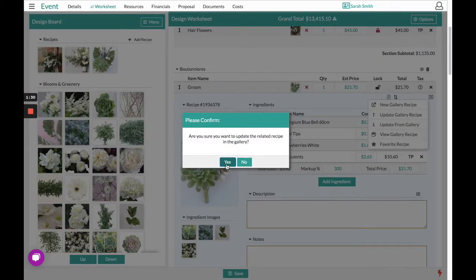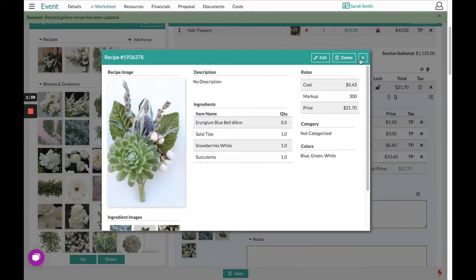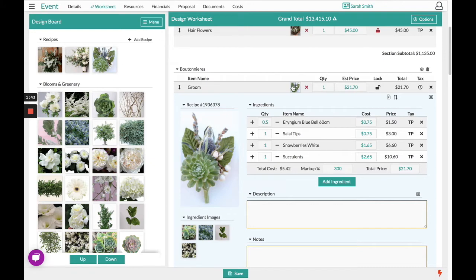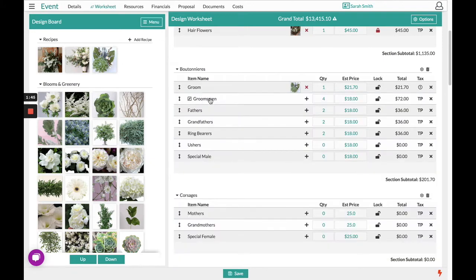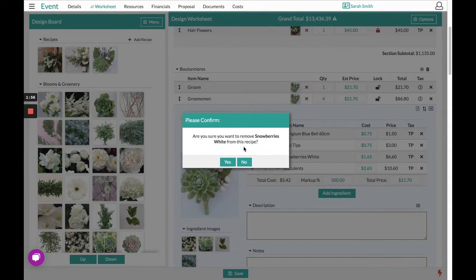That will take all of these ingredients and attach it to the blank recipe over on the design board. That is really beneficial because now if our groomsmen are a very similar recipe, we can simply drag and drop it over to the worksheet and make any adjustments.